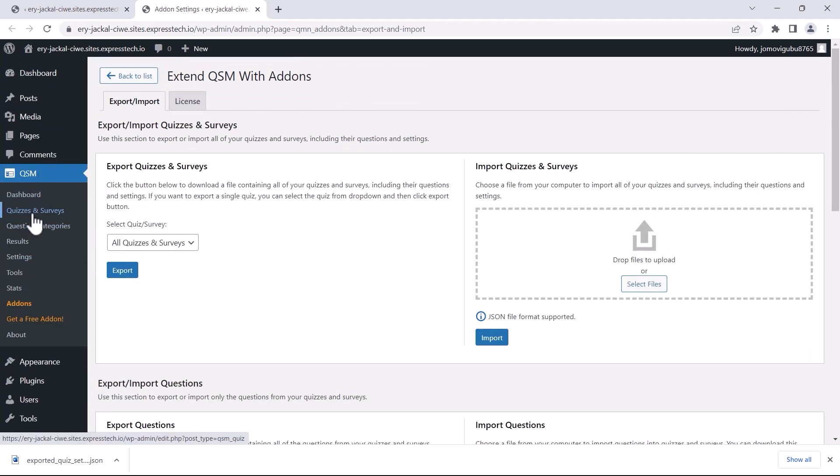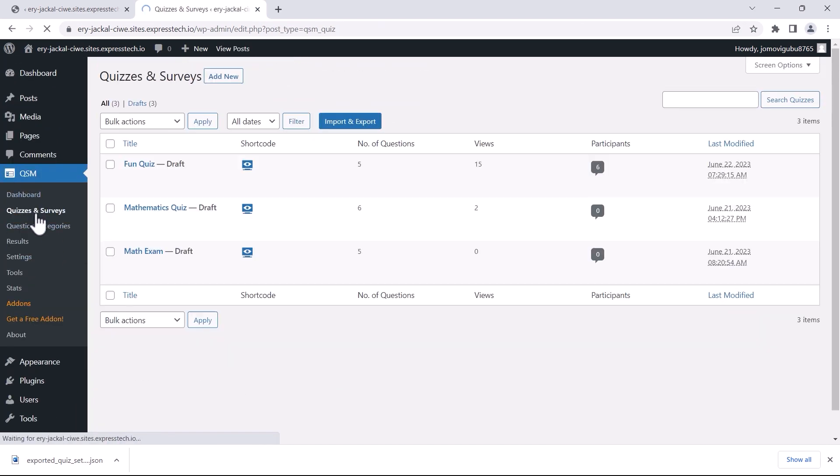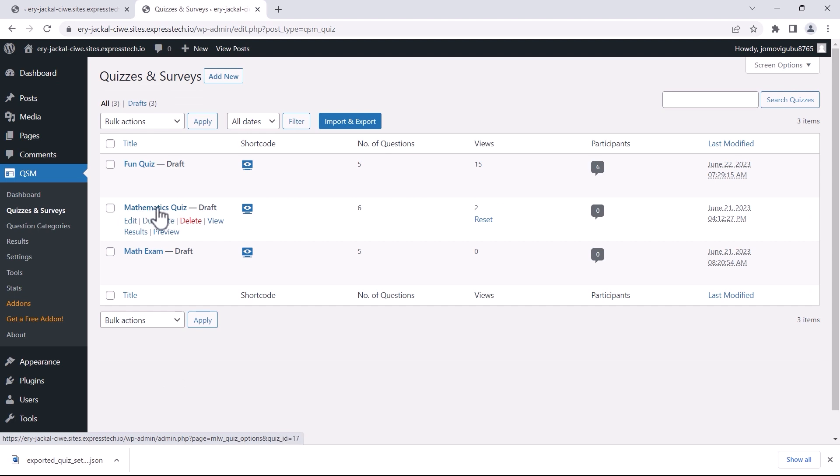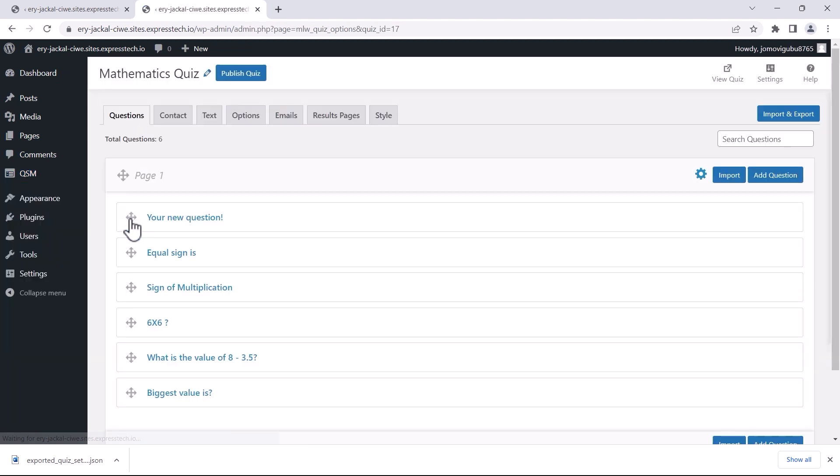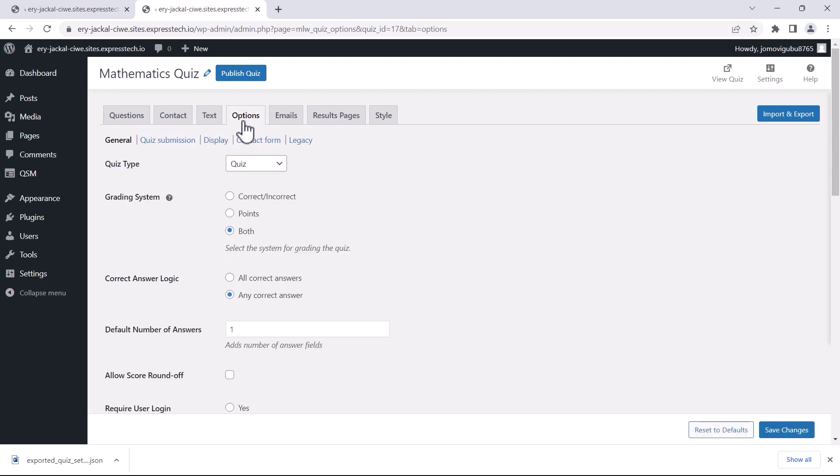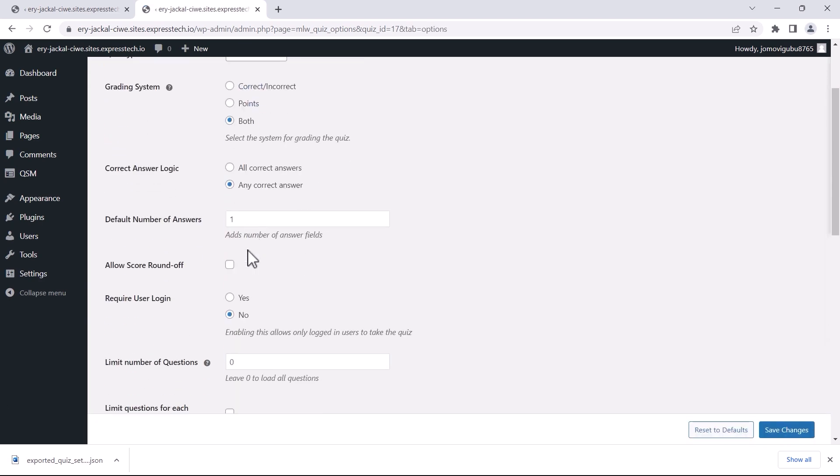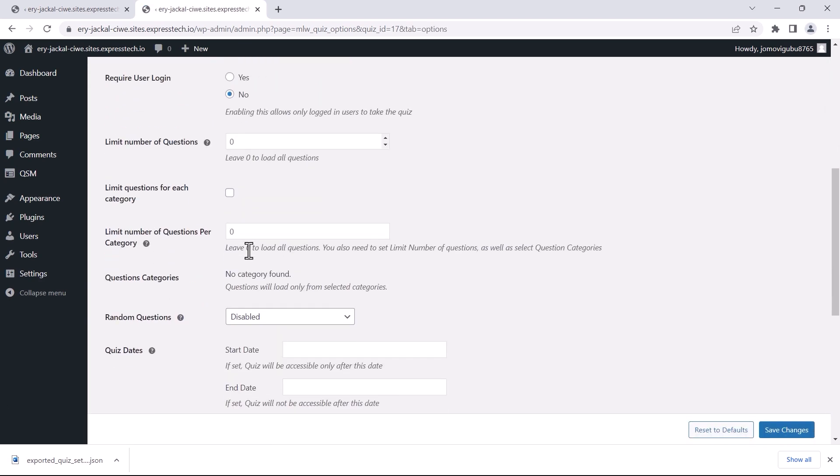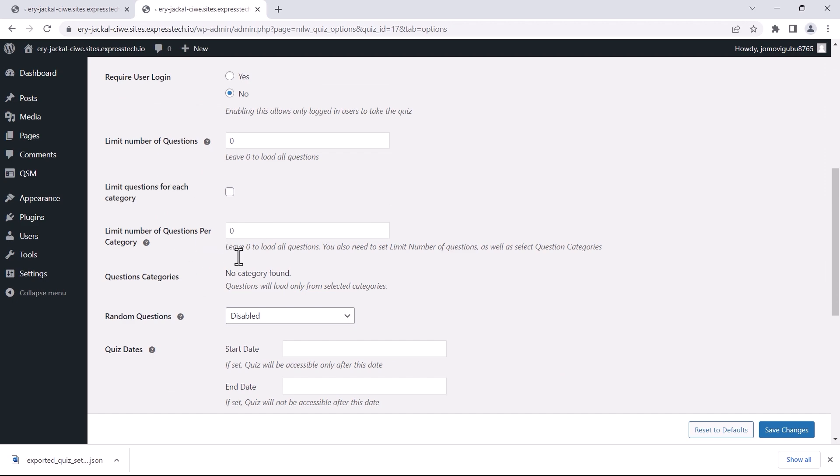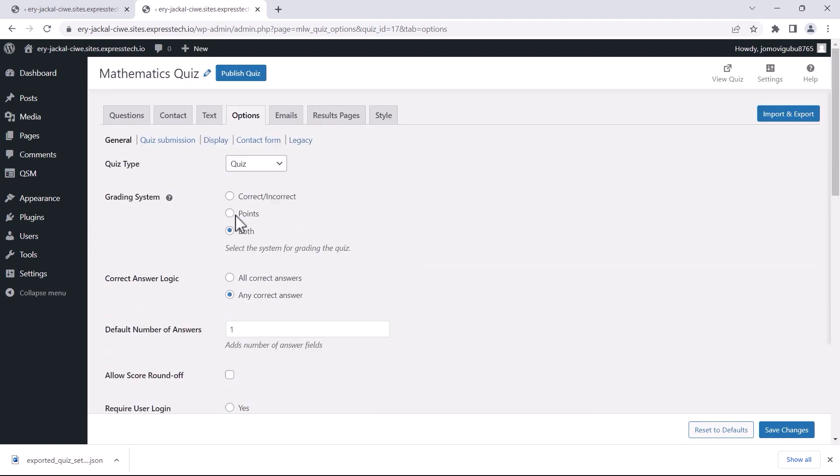I want to import the settings from Fun Quiz into the newly created quiz, Mathematics Quiz. Before we import the settings, let me show you the current settings and preferences in the Mathematics Quiz. Also, make sure you select the same theme in the quiz where you are about to import the style of another quiz.